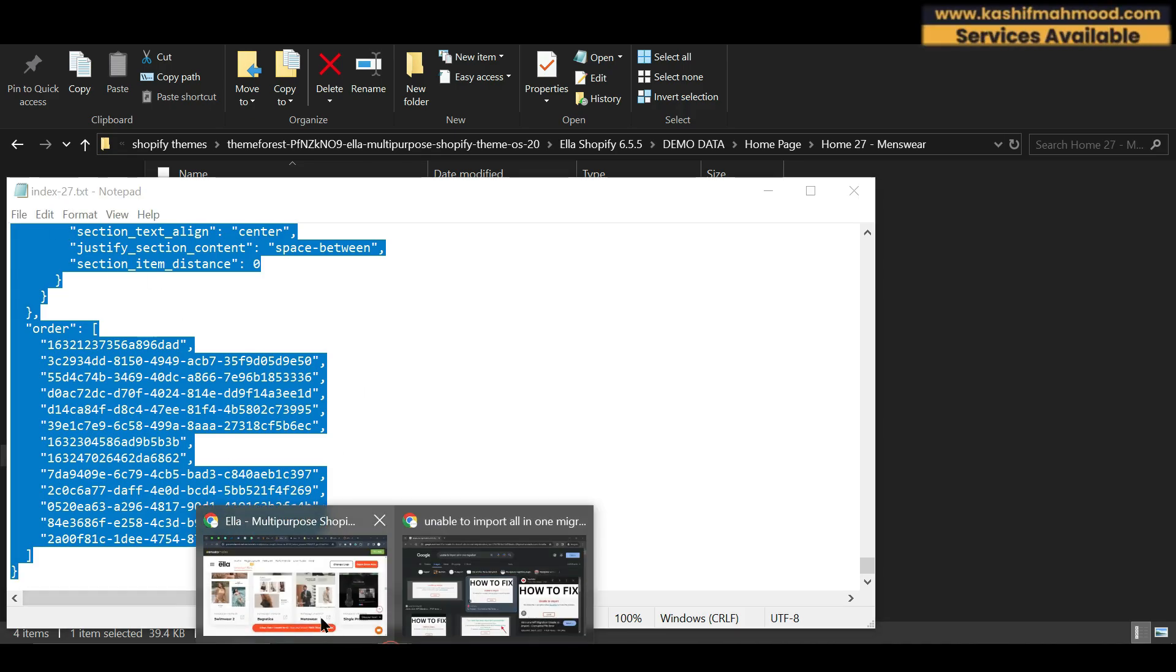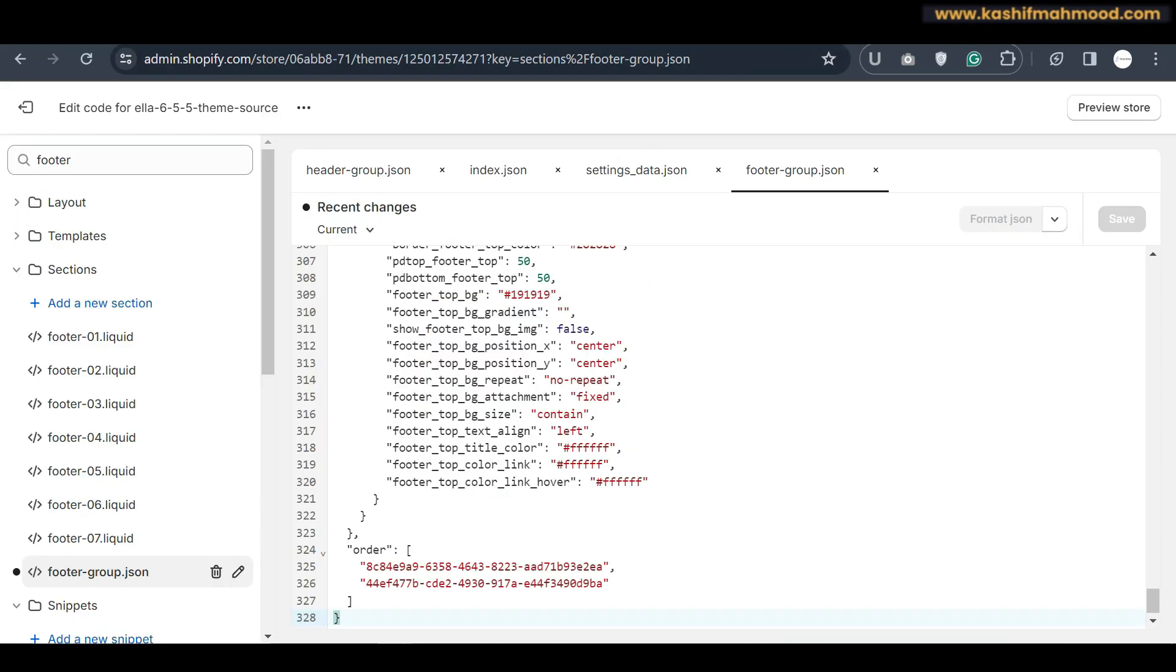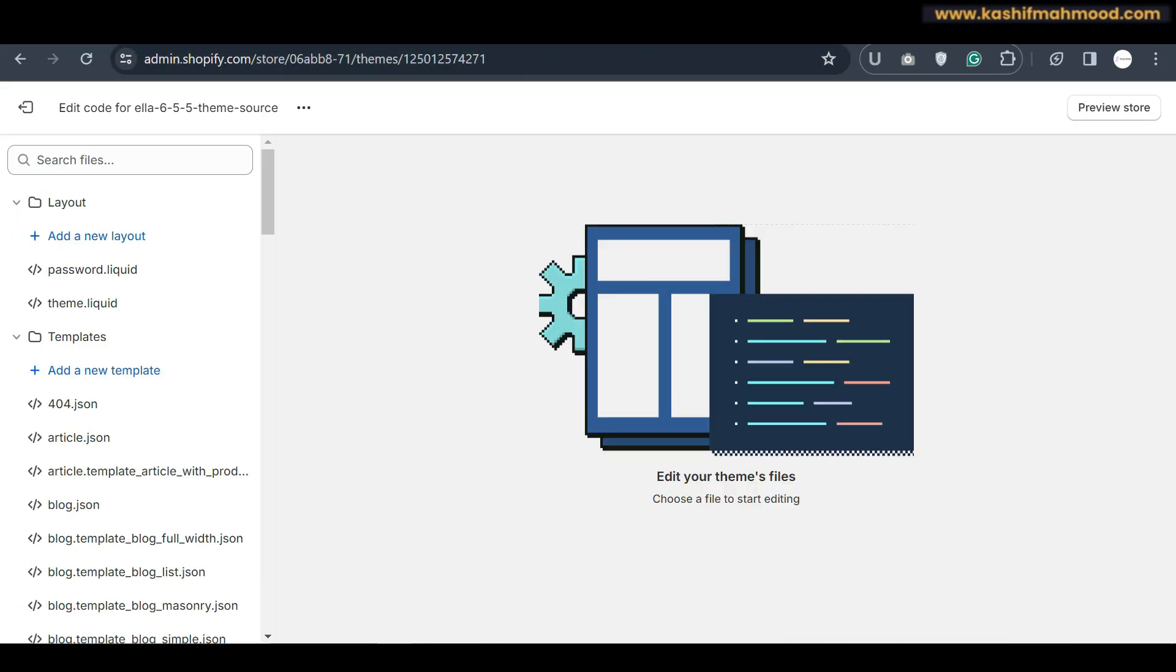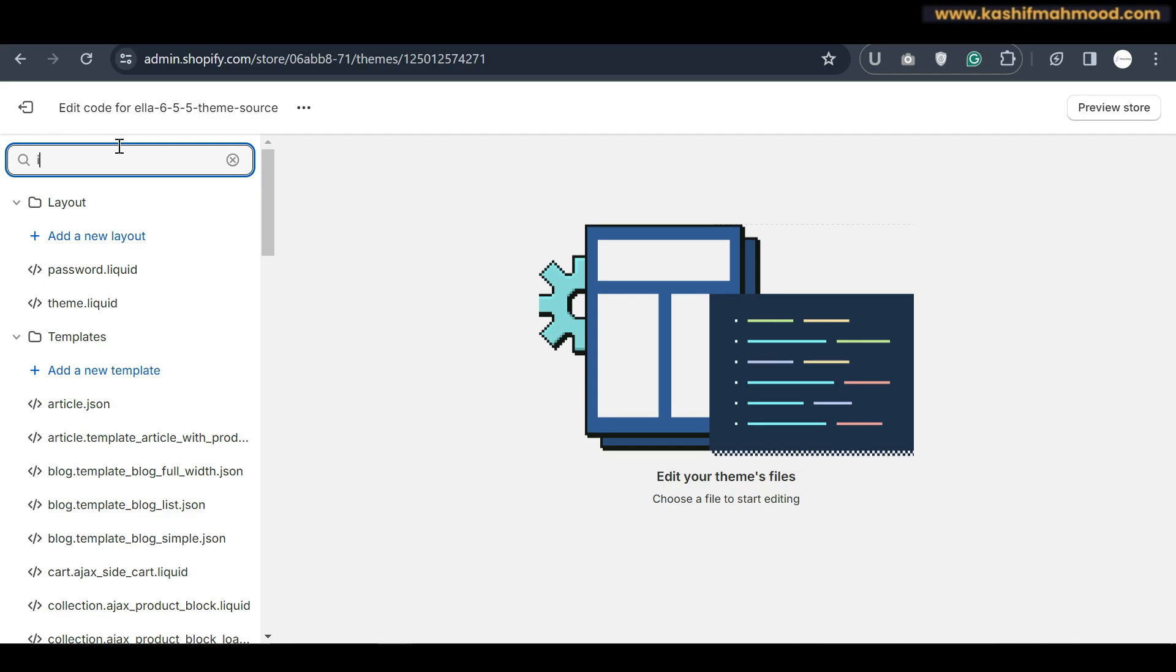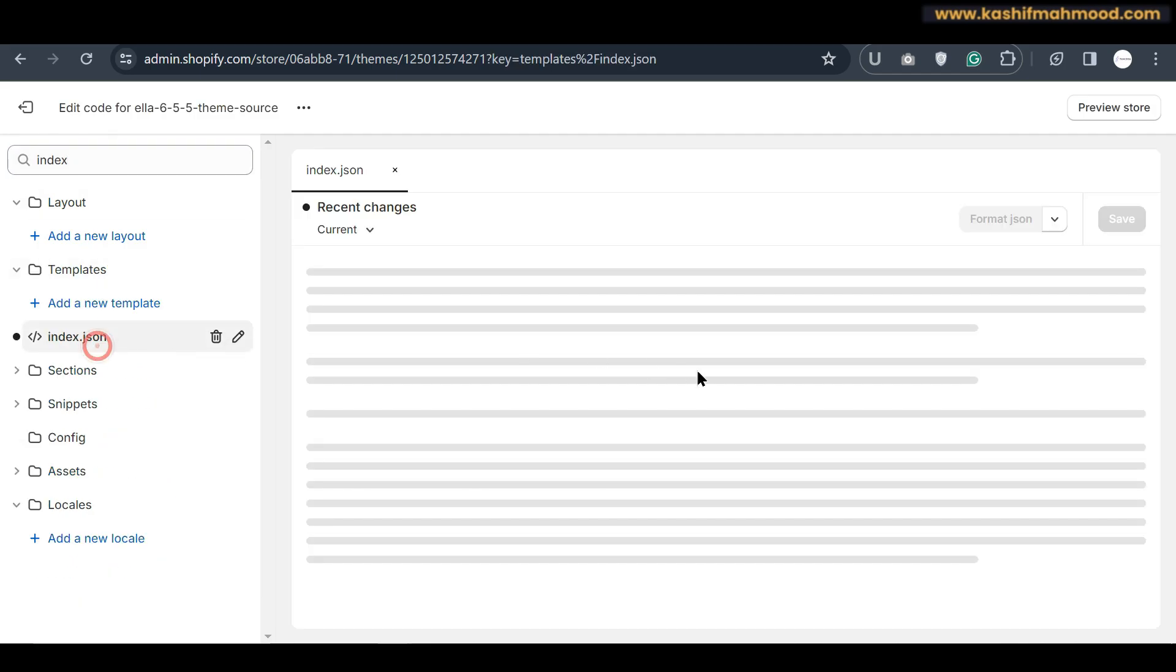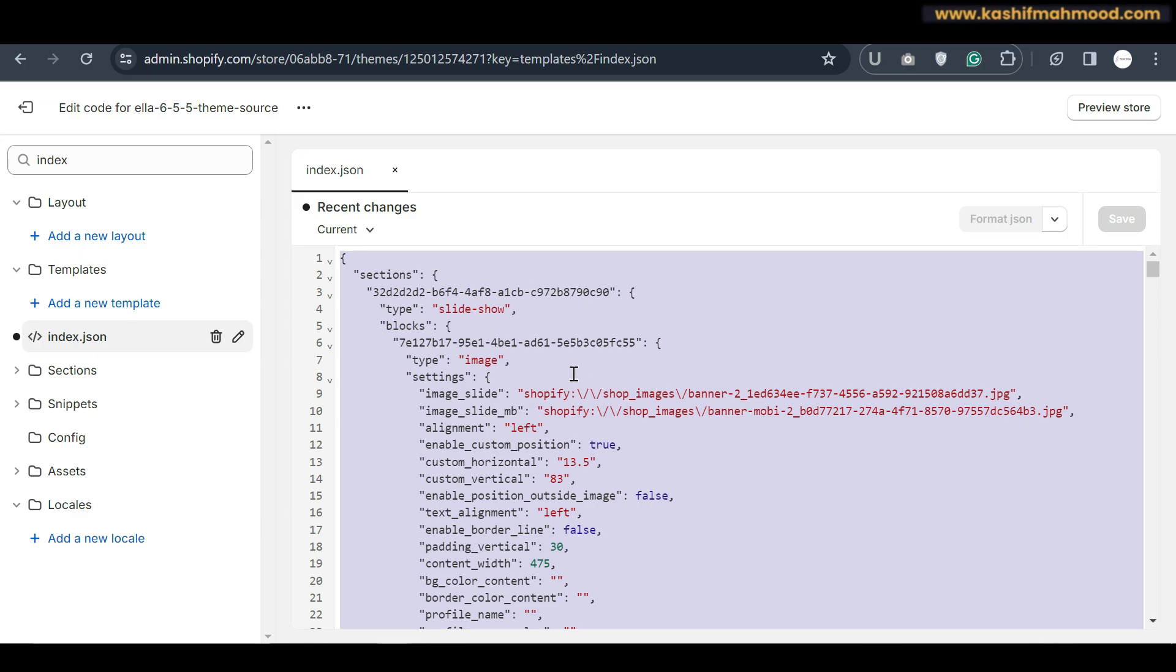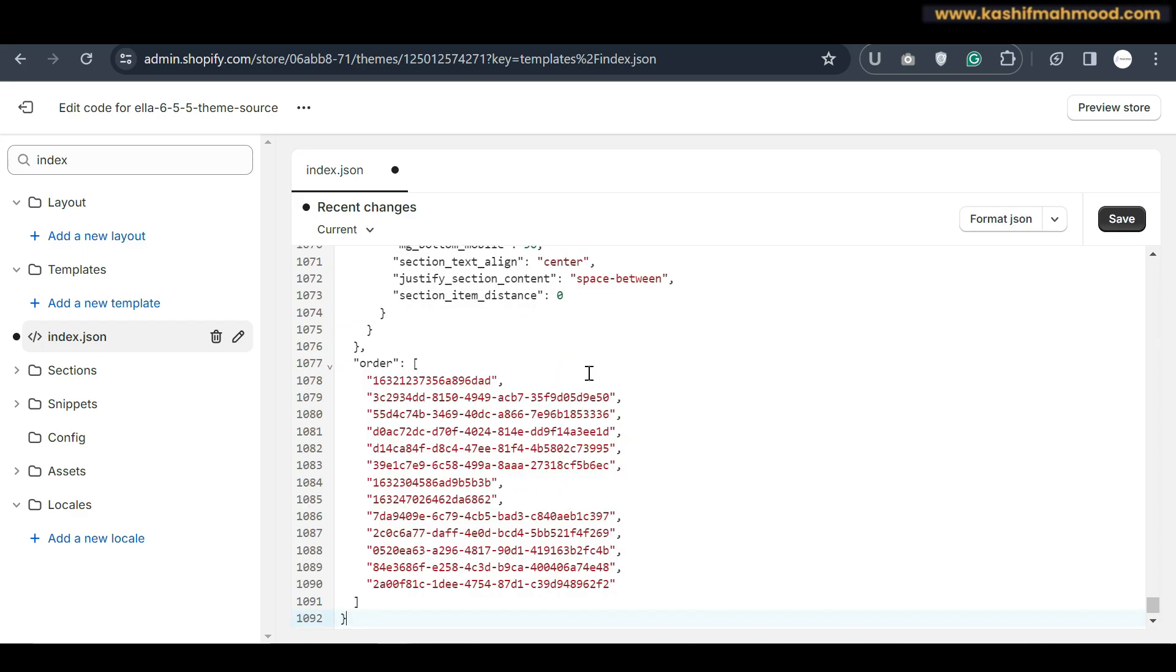So we will go to our store and here we will type index. And here we can open this index.json file and we can paste the index content over here and we will click on save.